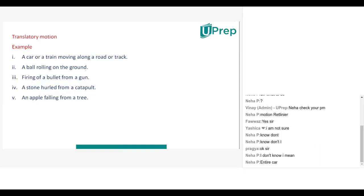In translatory motion, different types will be there. A stone hurled from a catapult — is it translatory, rotatory, or oscillatory? Translatory, because the whole object moves. An apple falling from a tree — also translatory. A striker on the carom board going straight and hitting the pin — also translatory. If an object totally moves from one point to another point, it is called translatory motion.